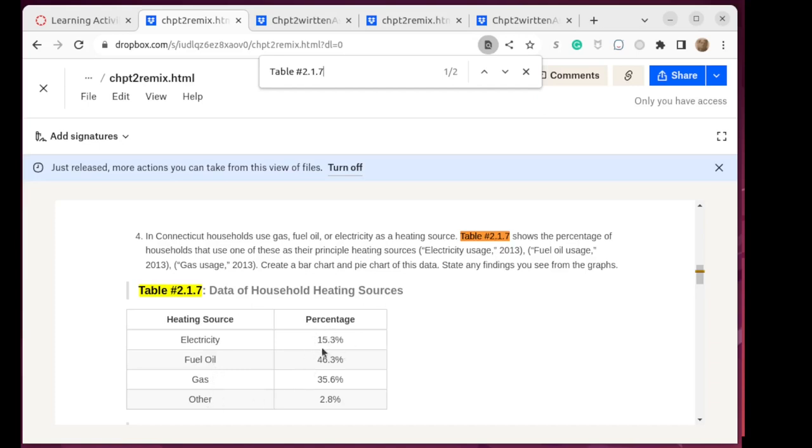And this value would be 0.153, 0.463, we need to change all the percentages to decimals.